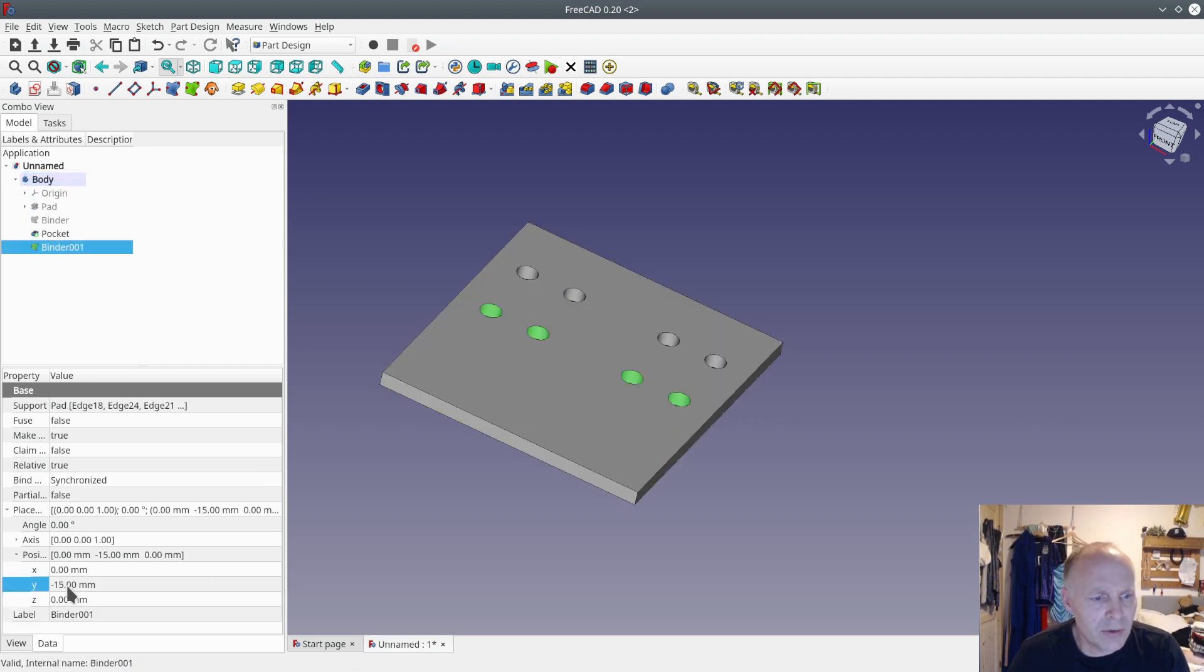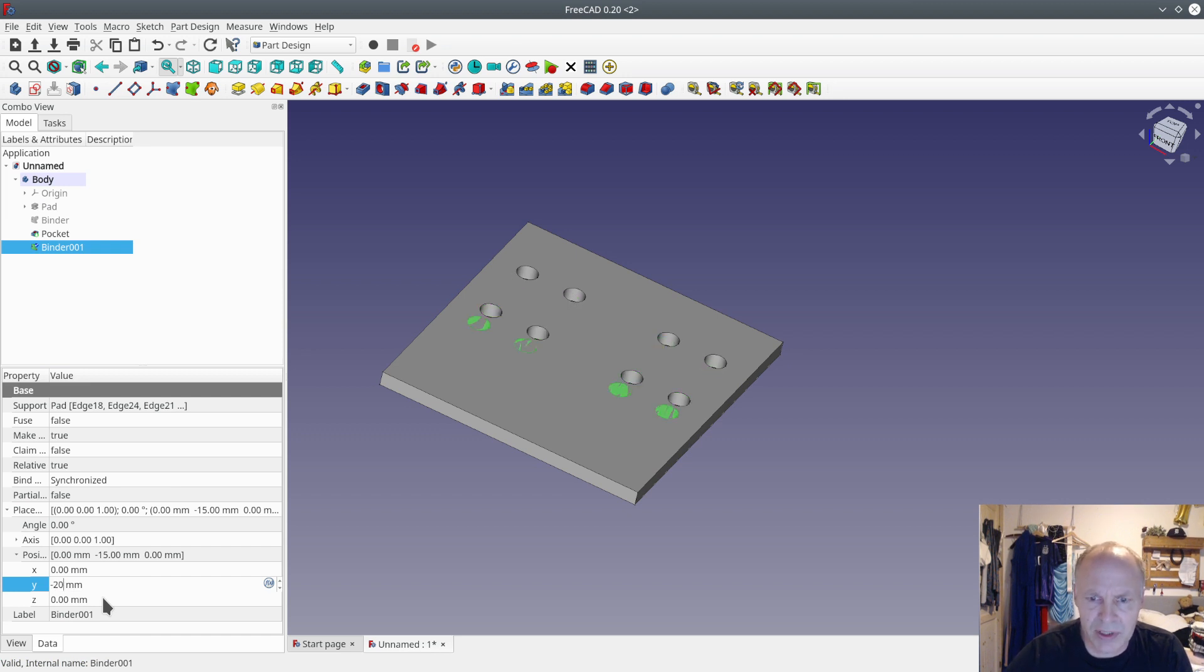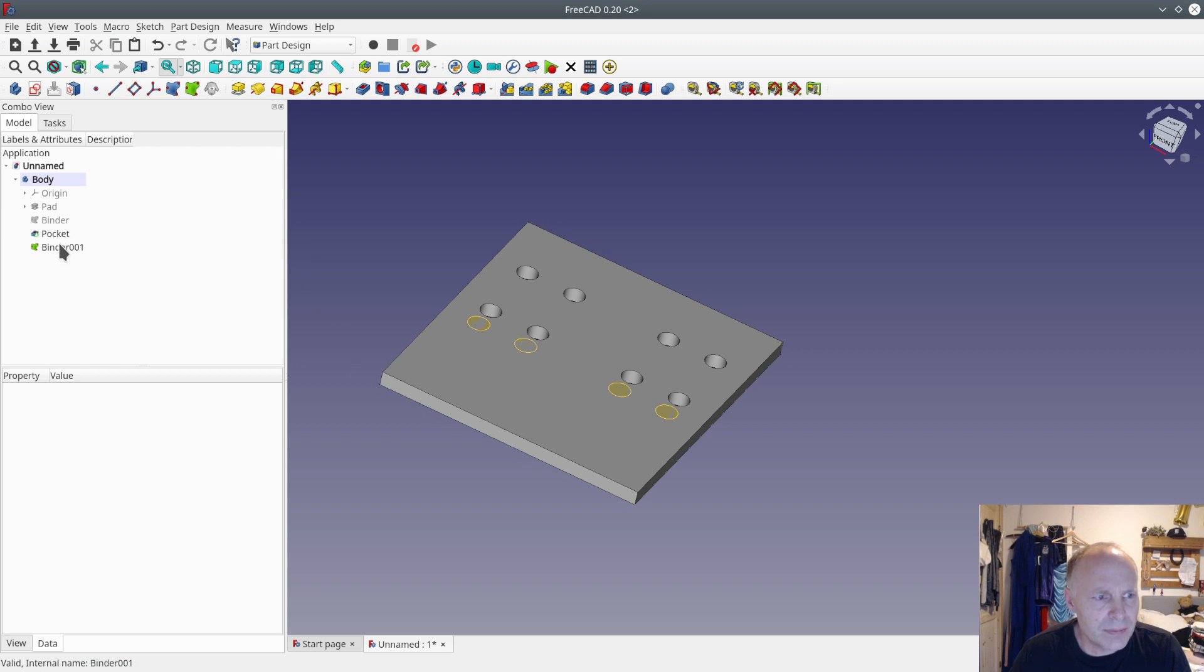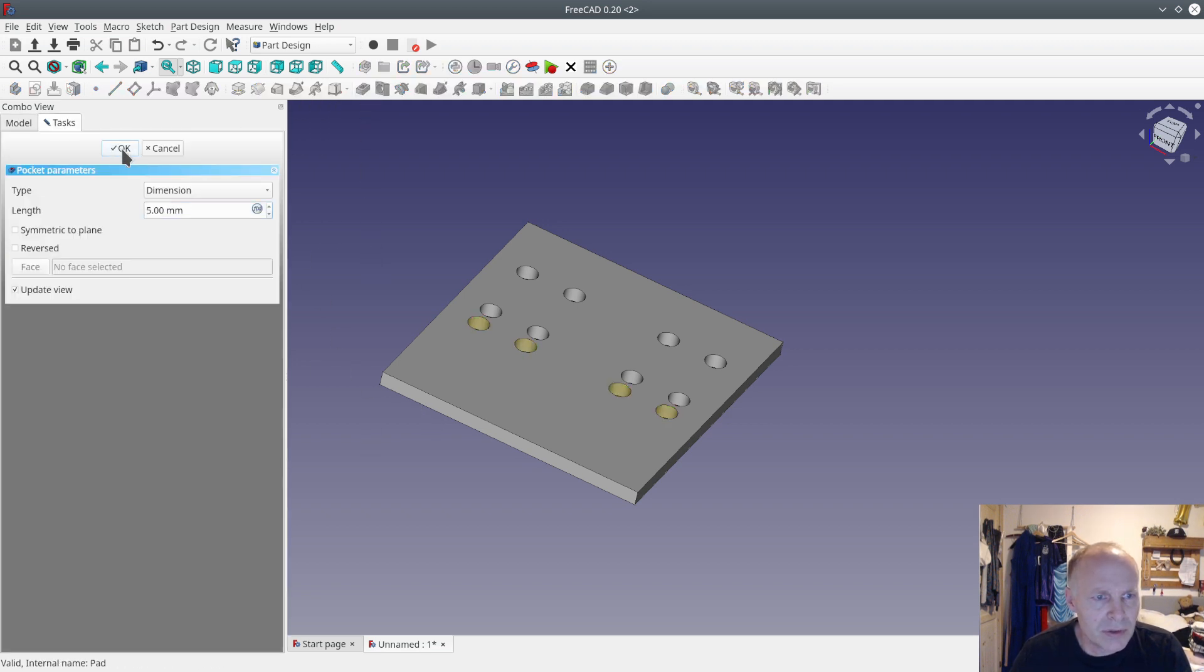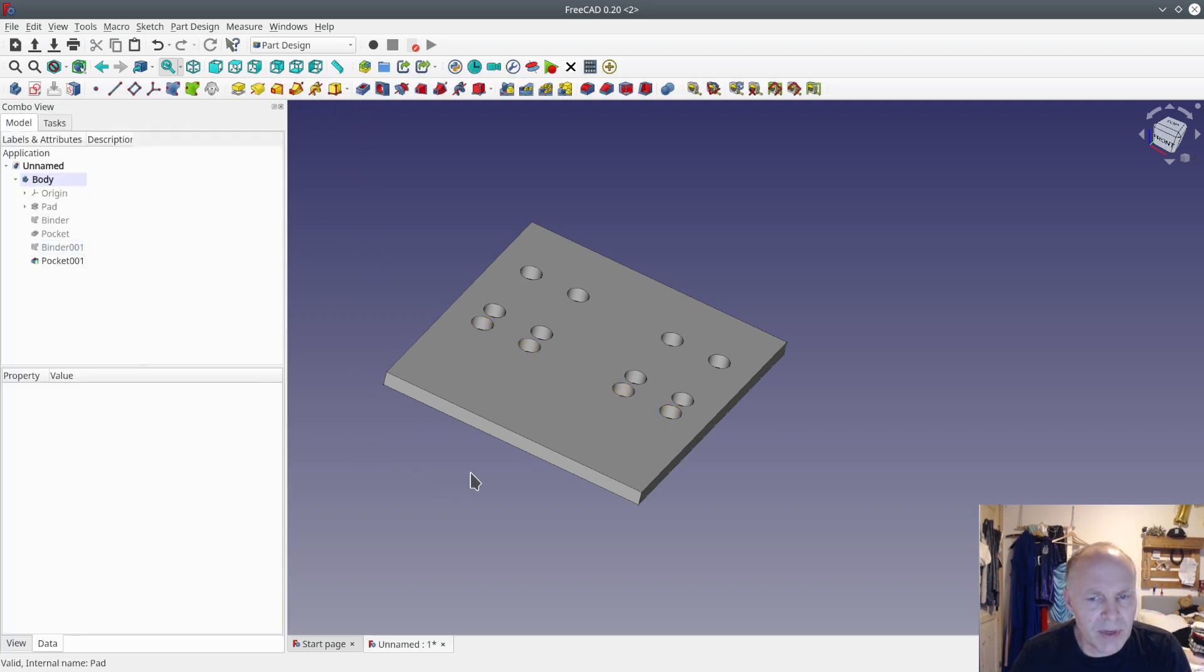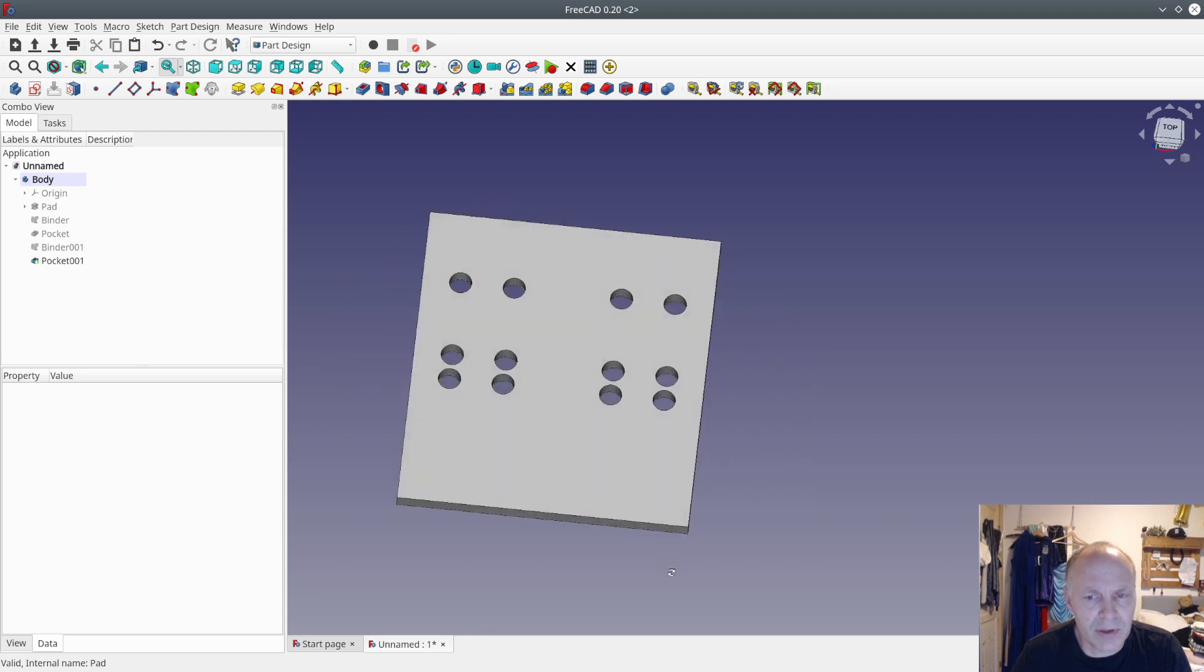And now you can change this one instead of minus 15, I will set it to minus 20. And you can make a pocket of that also. So that's a way of making some holes you can move easily.